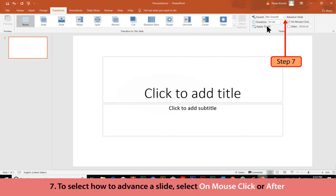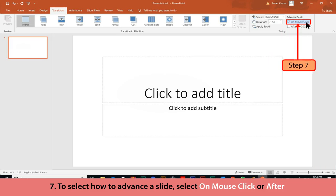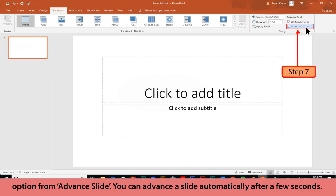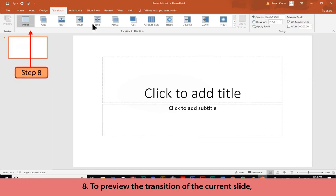You can specify the duration of the transition in the Duration box of the Timing group. To apply the transition to all slides, click the Apply to All button. To select how to advance a slide, select On Mouse Click or After from Advance Slide. You can advance a slide automatically after a few seconds.